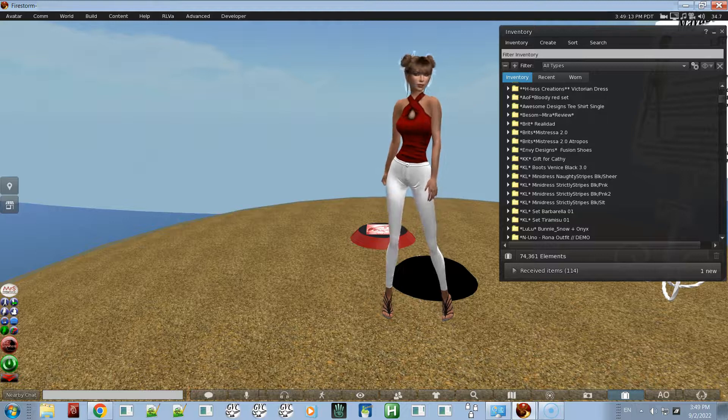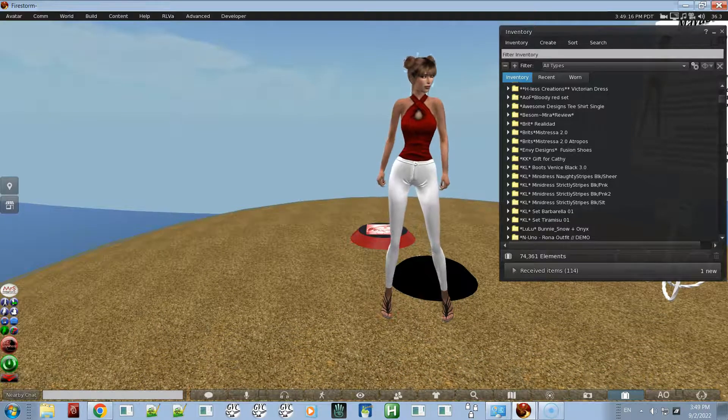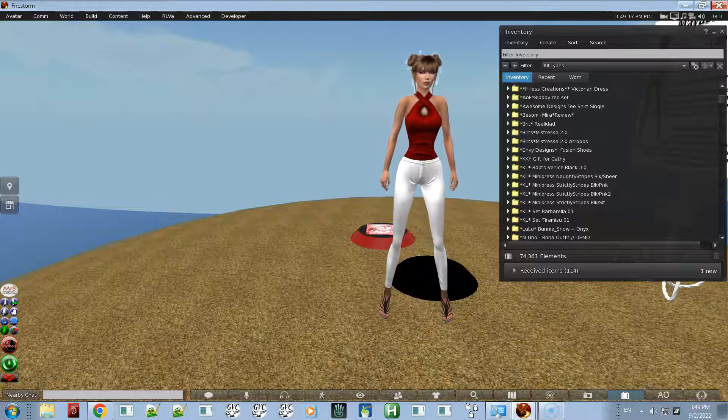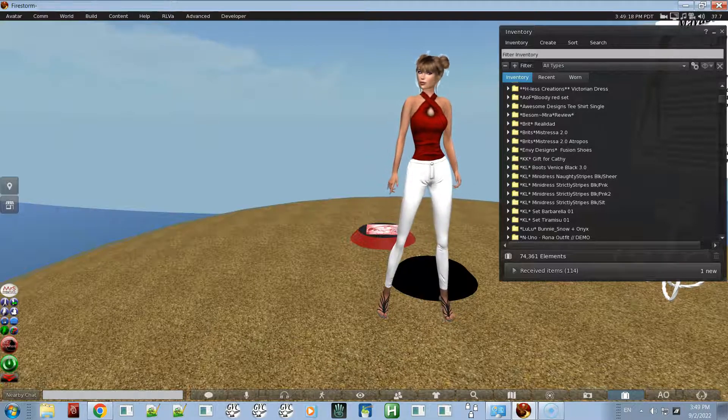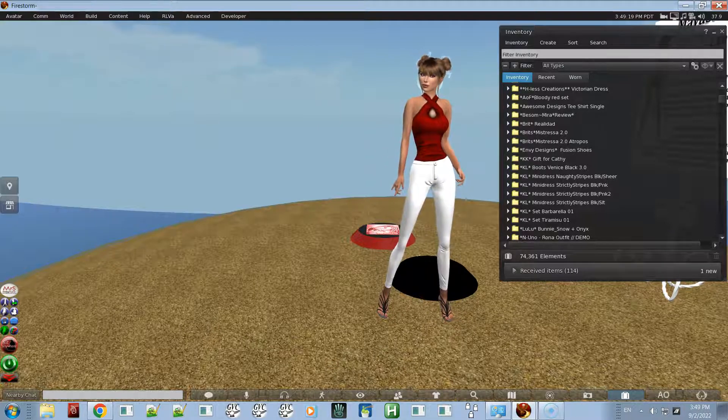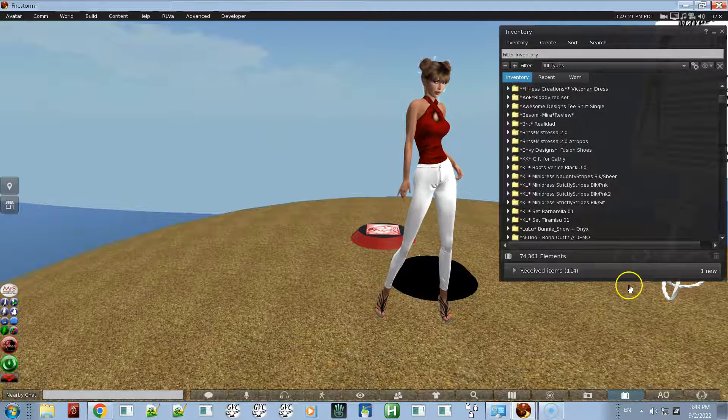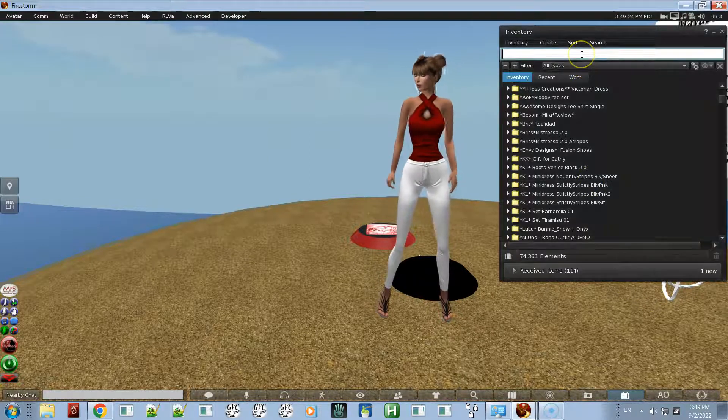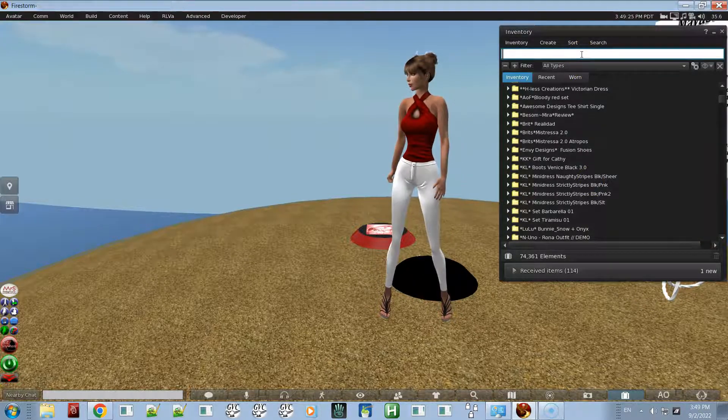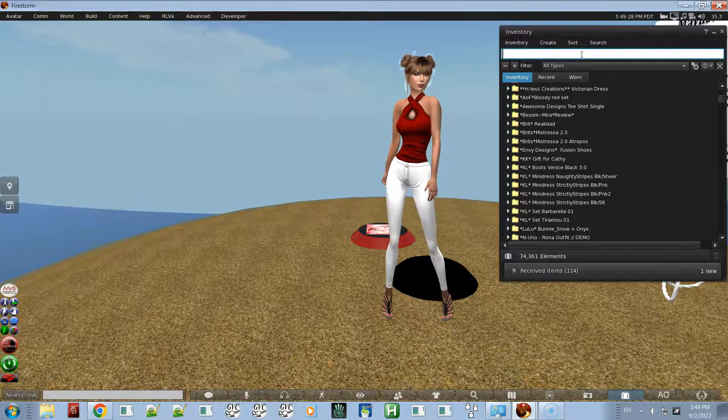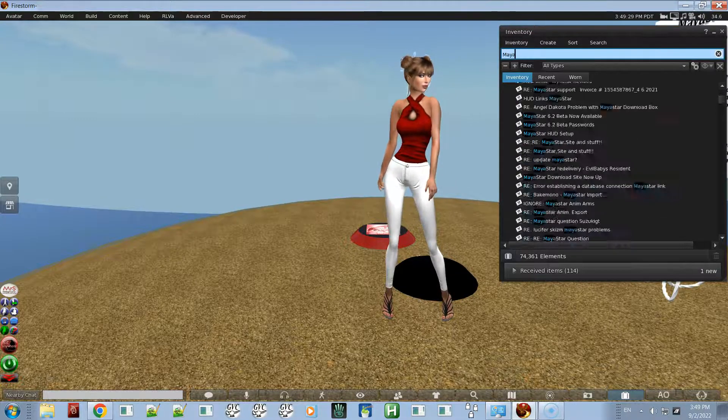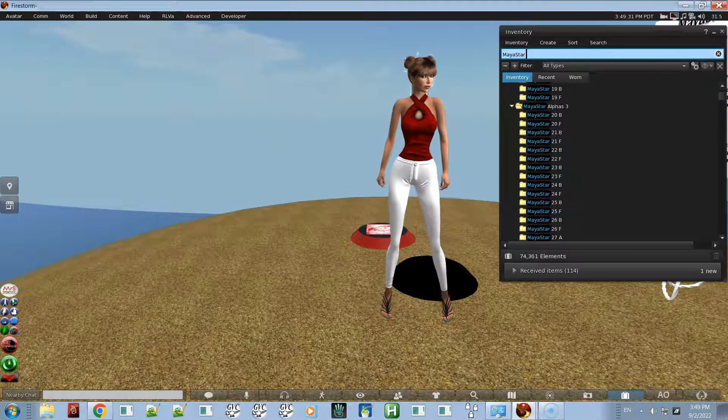Hi, in this video I'm going to show you how to upgrade from MayaStar 6 to MayaStar 7 using a gift card. The first thing you're going to need to do is locate your MayaStar folder in your inventory. I'm just going to type in MayaStar and 6.0.